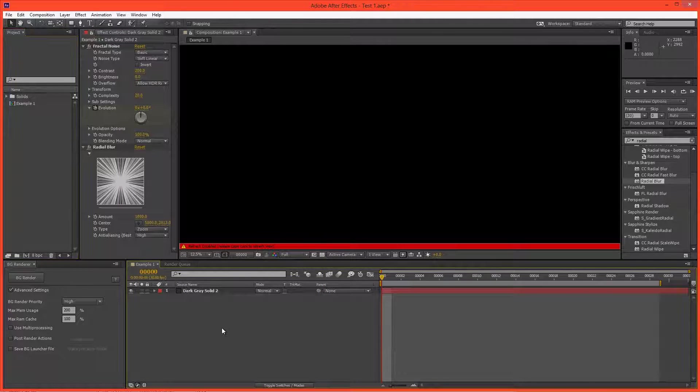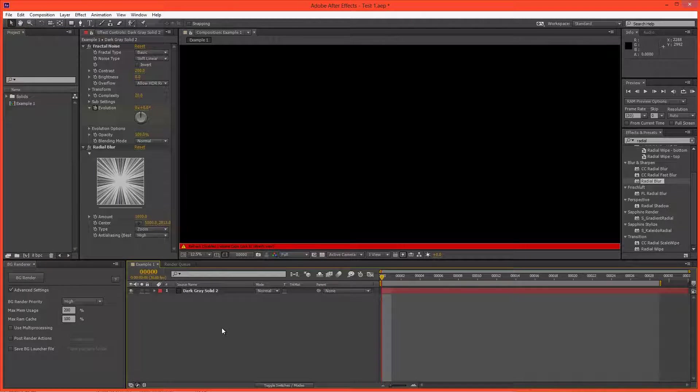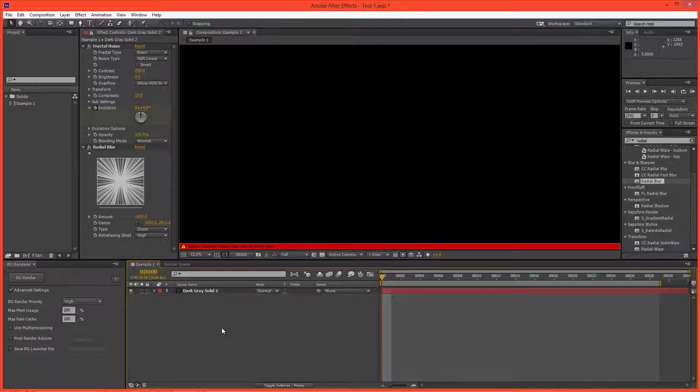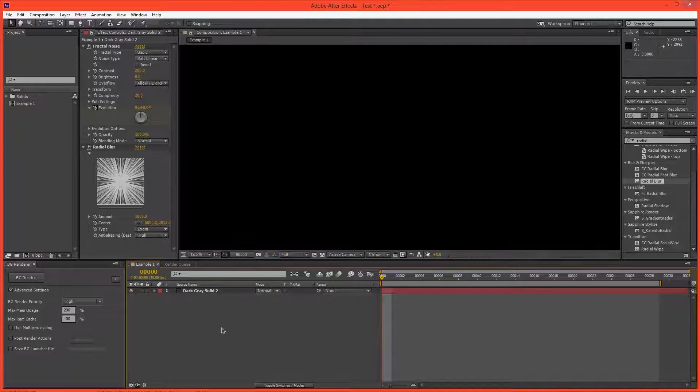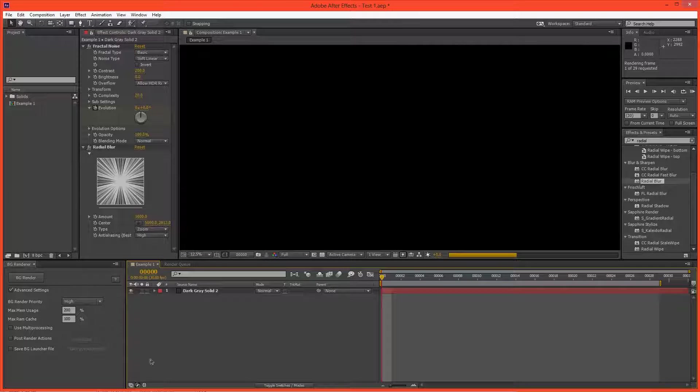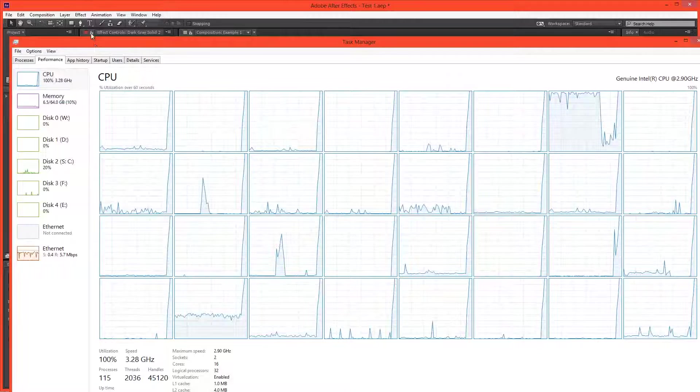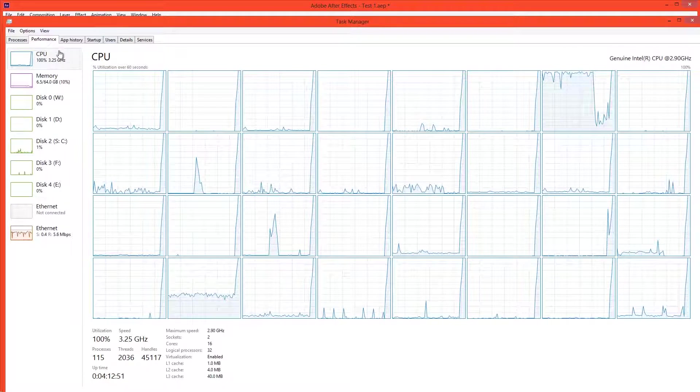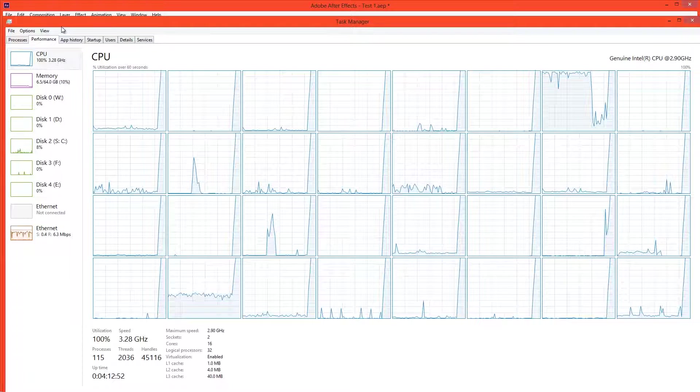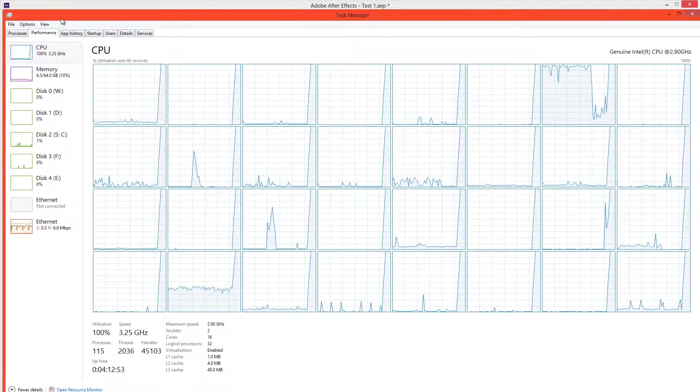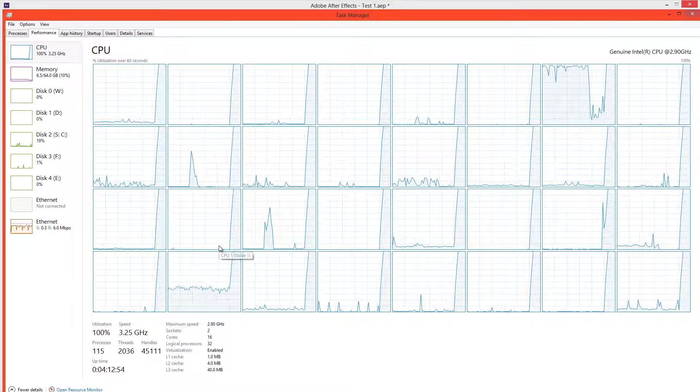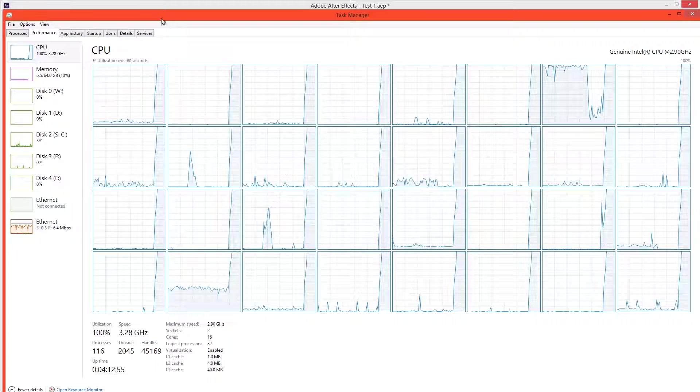I'm going to purge the RAM and take off Caps Lock and RAM preview again. And now let's look at the difference. Now we can see that the CPU usage is at 100%. So what's the deal?